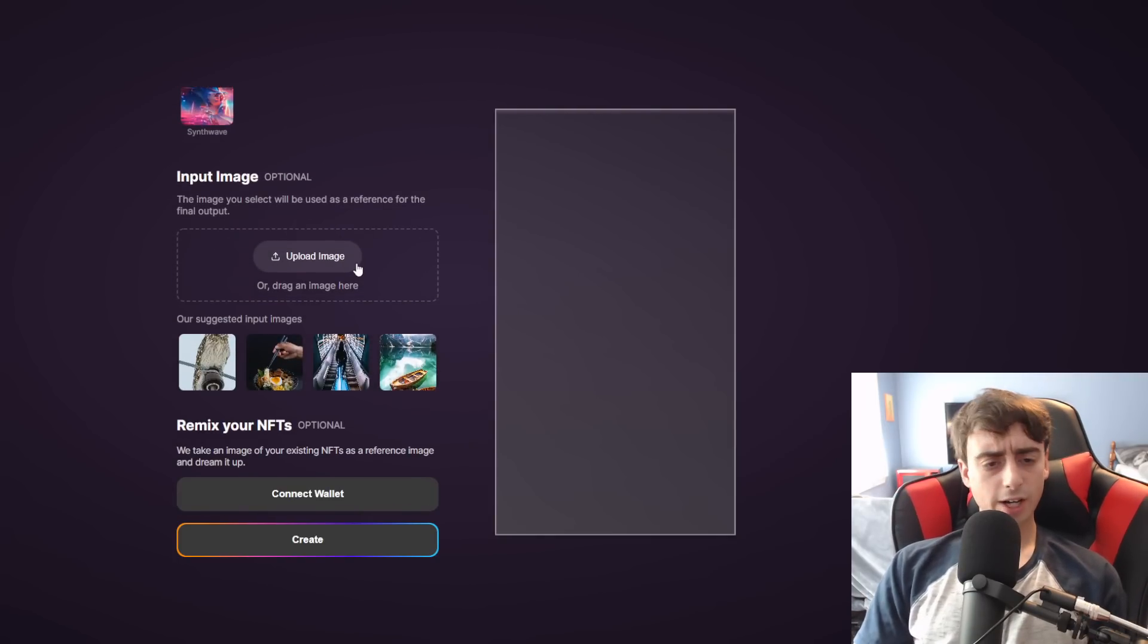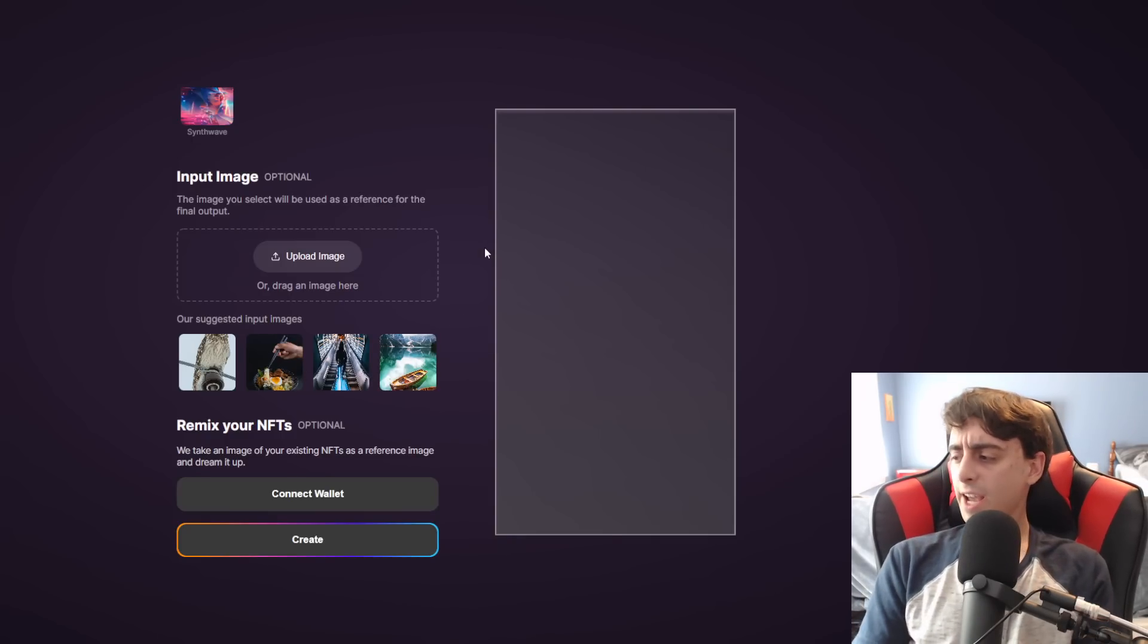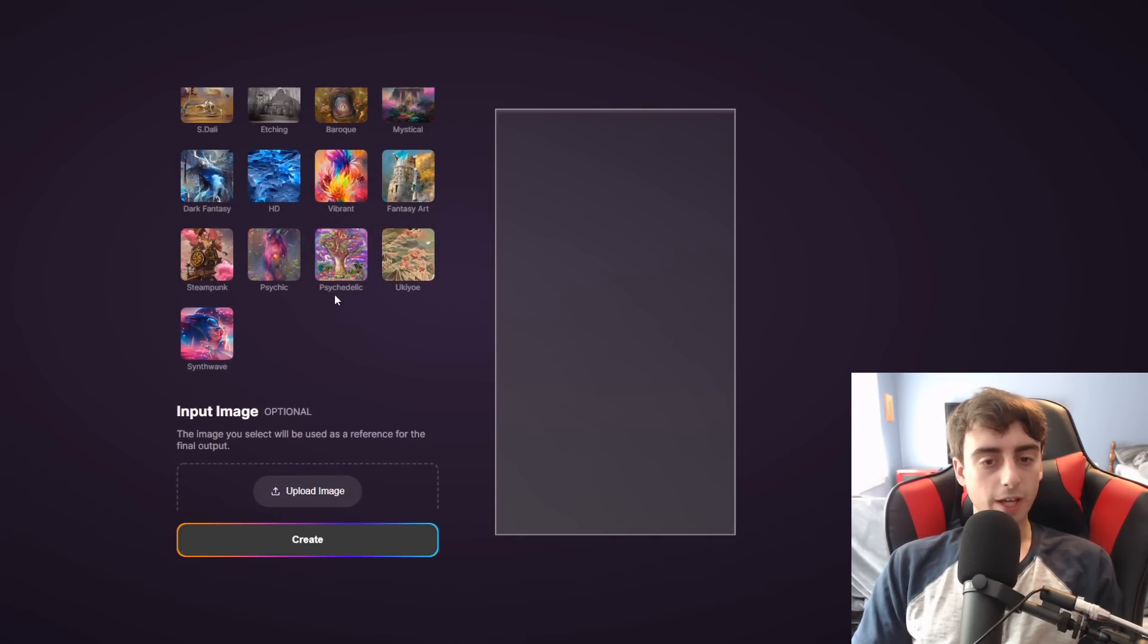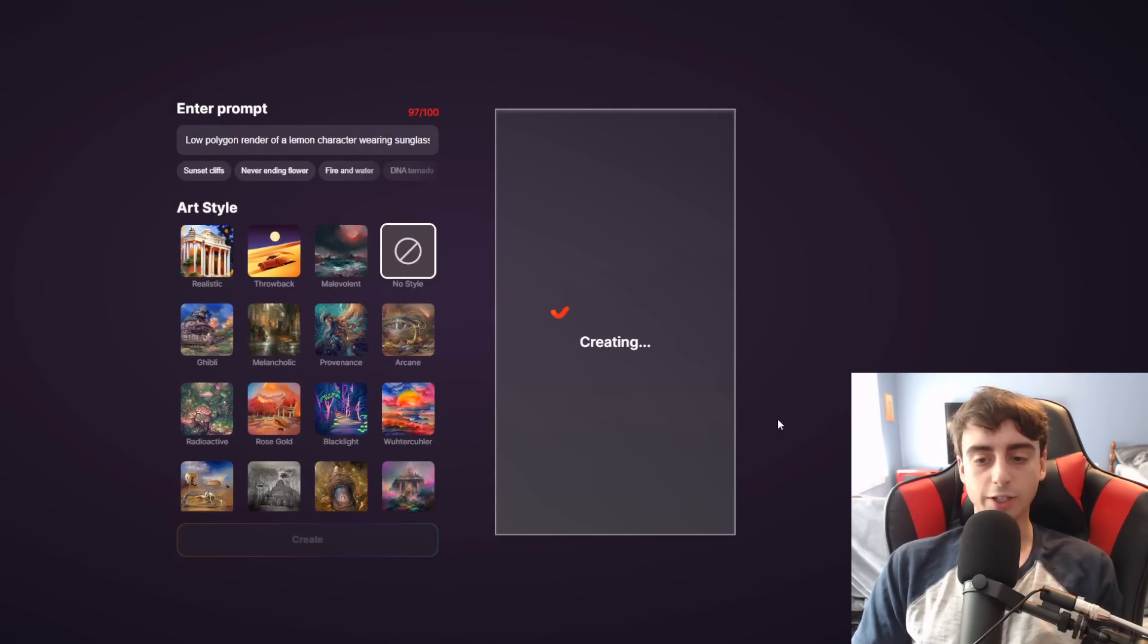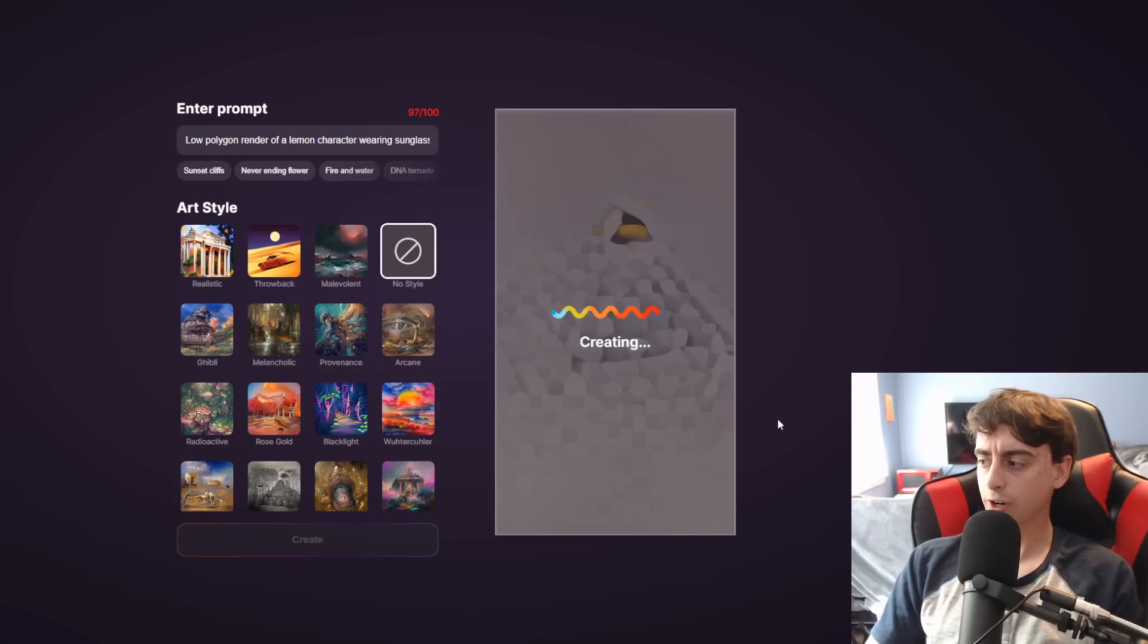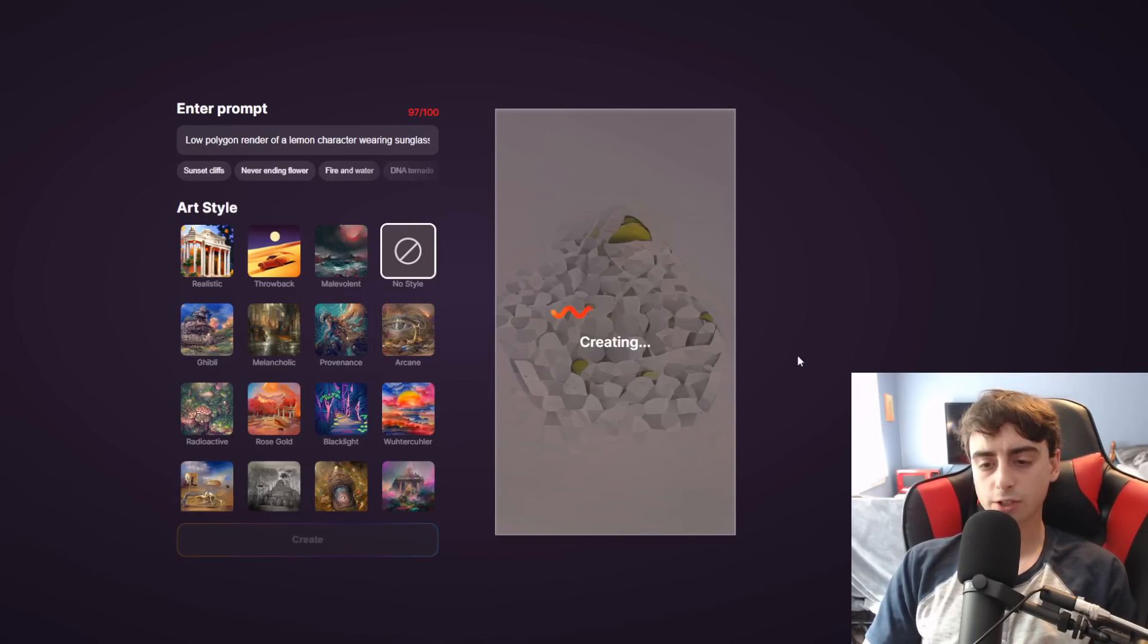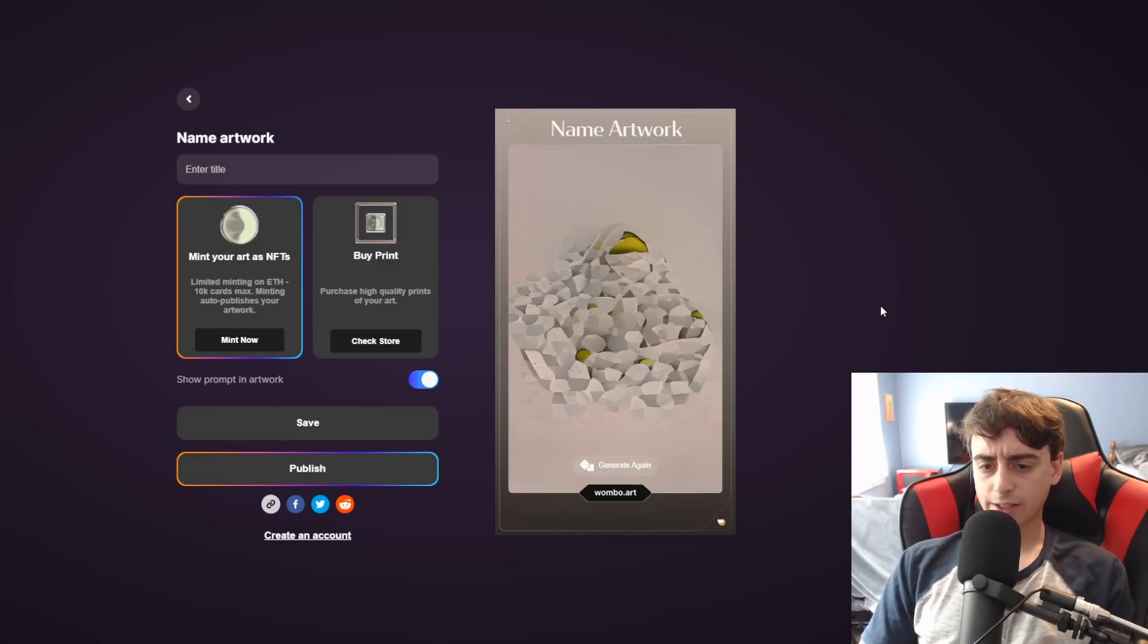And you can actually input your own image too, or choose one of their base input images to give the AI a little head start, so to speak. But I'm not going to do that today. I just want to see the raw output of this isometric Lemon character. And as you can see, it actually shows the creation being generated in real time, which I like. This is similar to the thing that MidJourney does.